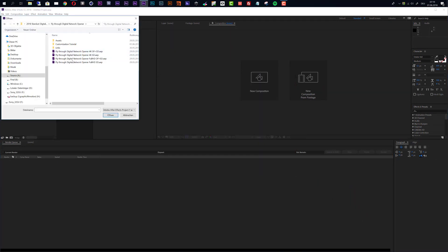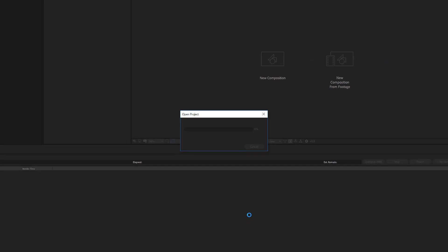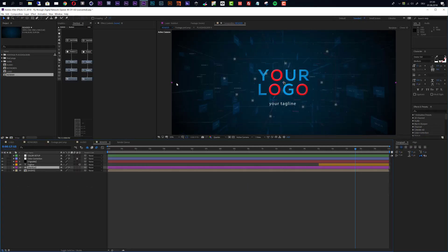For this tutorial I will use the 4K Optical Flares and Stardust version. After Effects will tell you the project must be converted — don't worry, this just means it was created with an older version of After Effects, so just click OK and everything will update. In the first part of this tutorial I will show you a quick customization: how to add your logo, change the keywords, add footage to the placeholders, and edit the tagline and colors. Later I will show more in-depth customization.